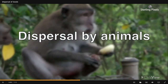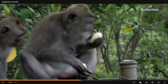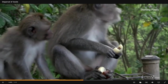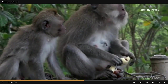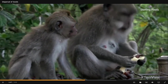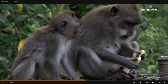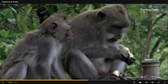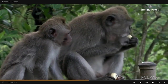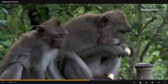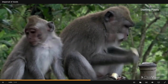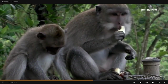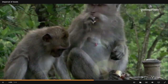Dispersal by animals: Many birds and animals, like parrots and monkeys, are fond of eating fruits. They eat the fleshy part of the fruit and throw away the seeds, leading to the dispersal of seeds.